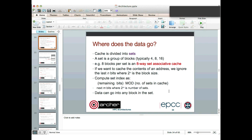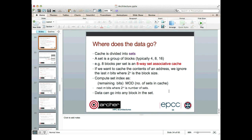What we do is look at the right bits of the address. We ignore the last n bits — the least significant n bits — where 2^n is the block size in bytes. We then compute the set index as the remaining bits modulo the number of sets in the cache. That's simply taking the next n bits out of the address, where 2^n is the number of sets. So determining which set data will go into is simply a matter of extracting a subset of bits from the address.